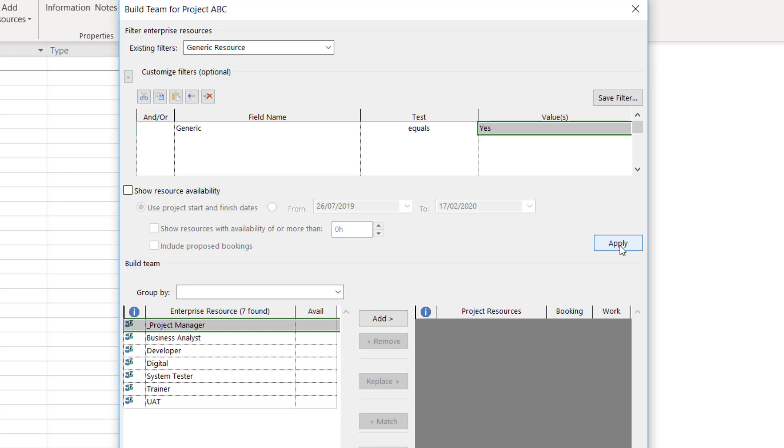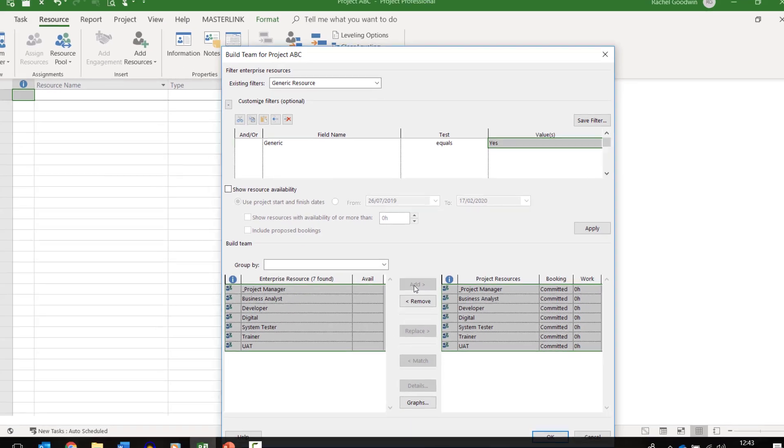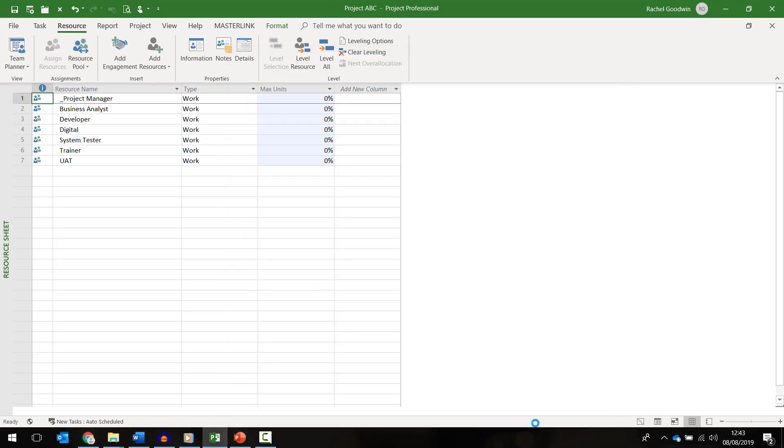We can see that our resources have been filtered to just show the generics. I'm going to highlight them, click add and these resources will be added to my project team and available for me to start assigning to tasks. Click OK and we can see that they're listed now in the resource sheet.